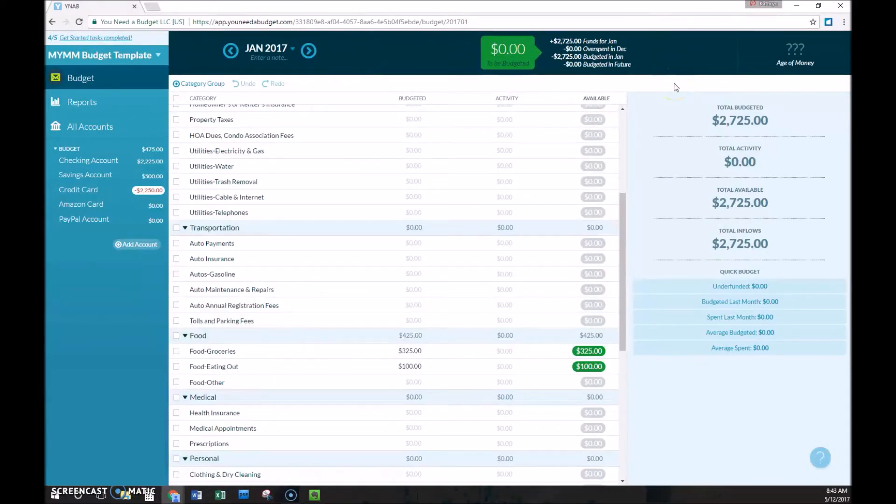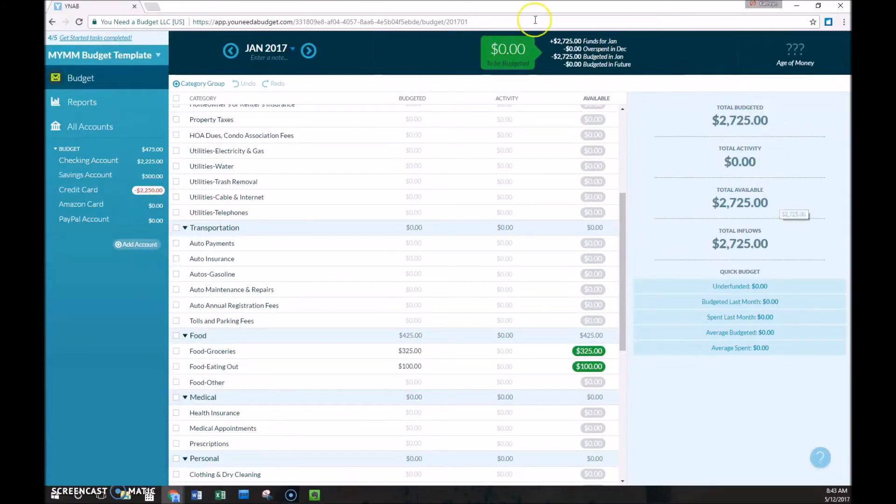If we look at this right-hand side, we'll see total budgeted, total activity, and total available. Those are simply the sums of these individual columns here.